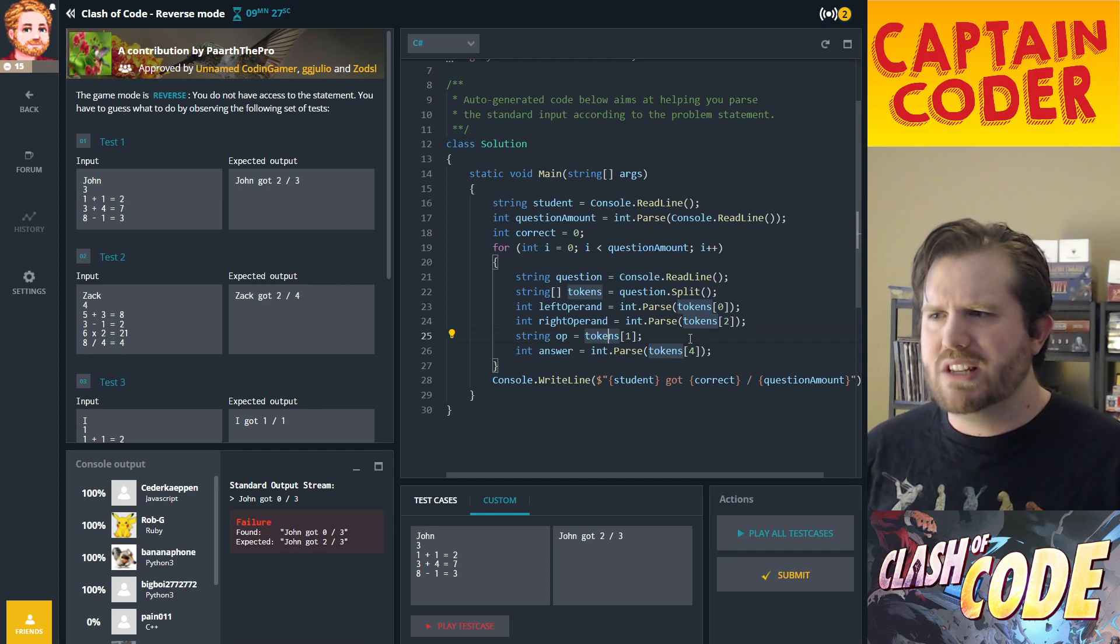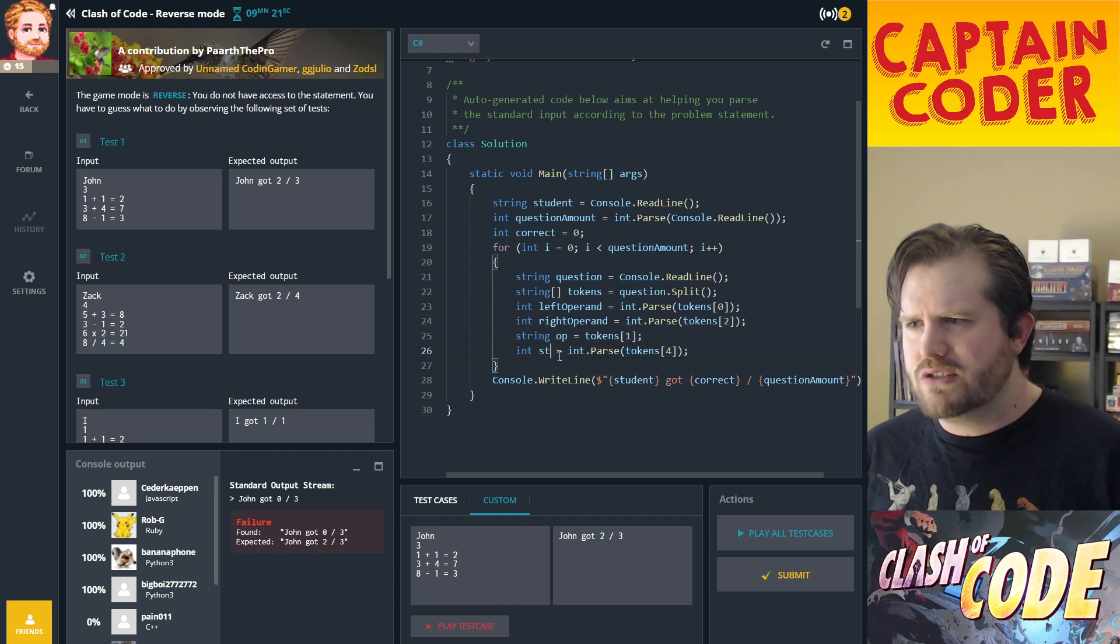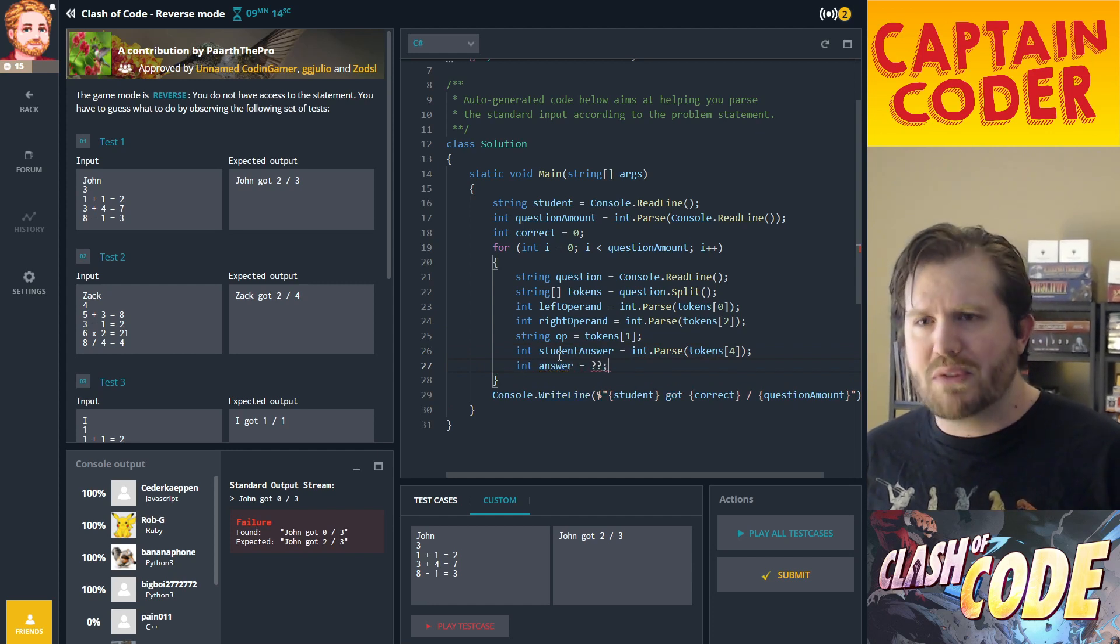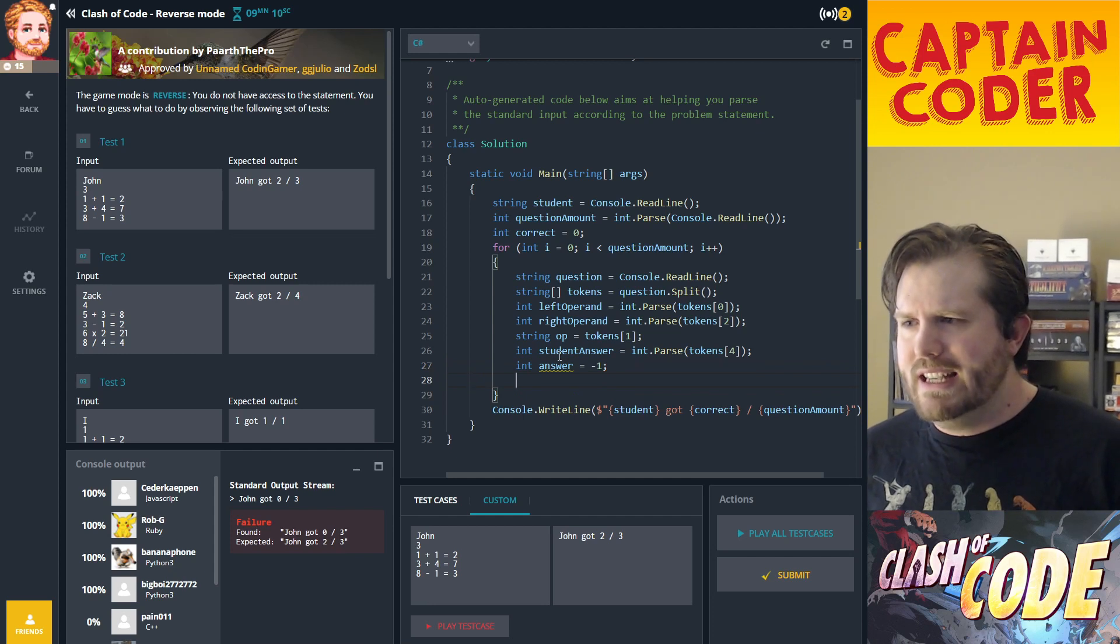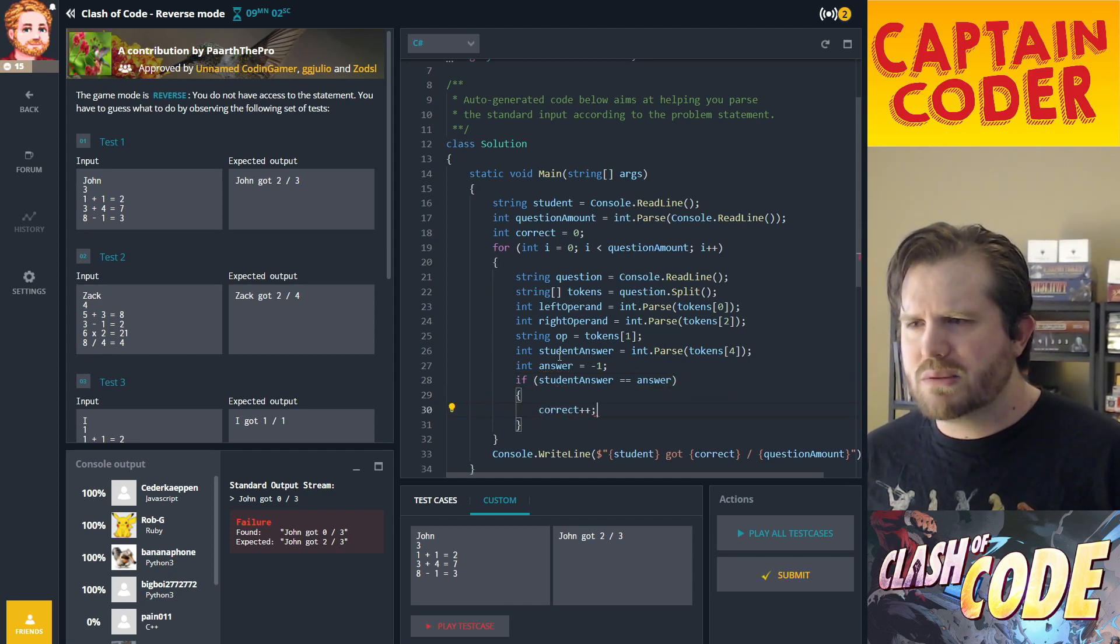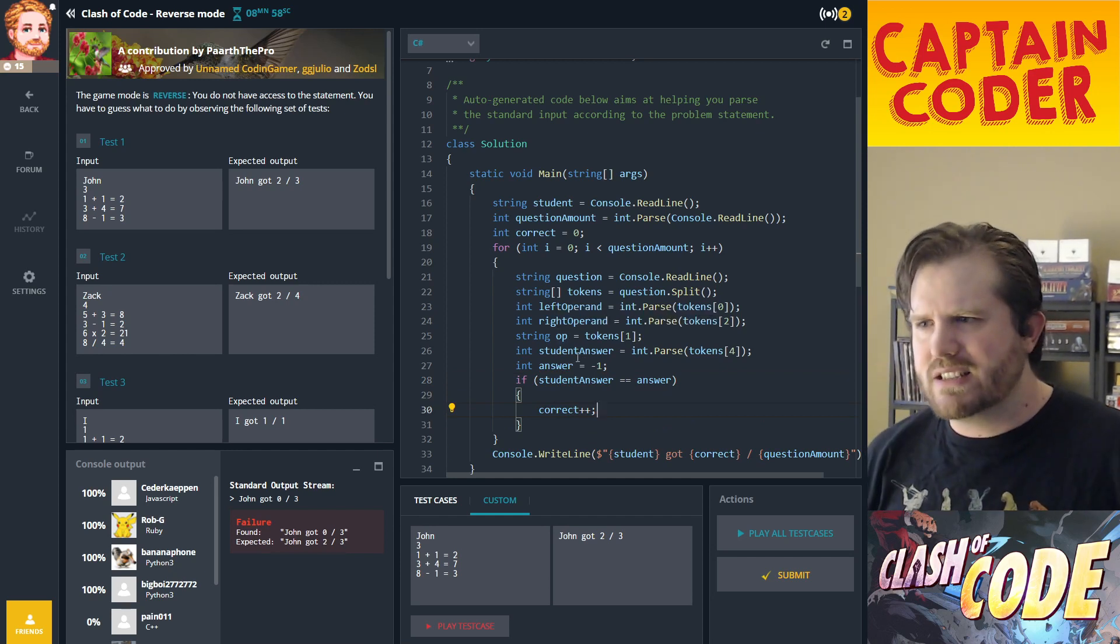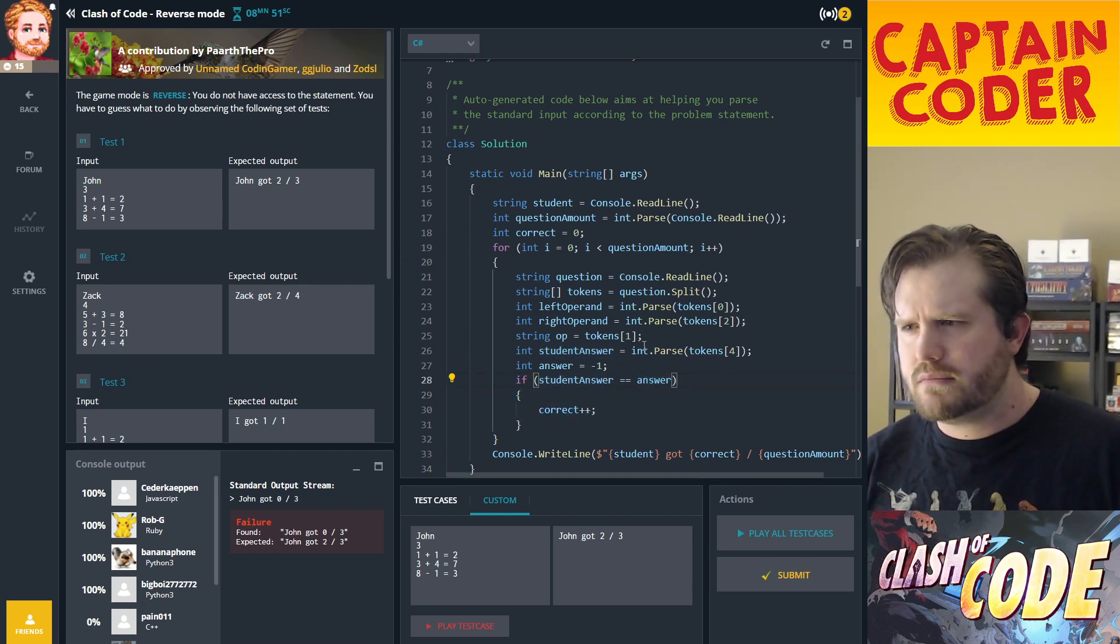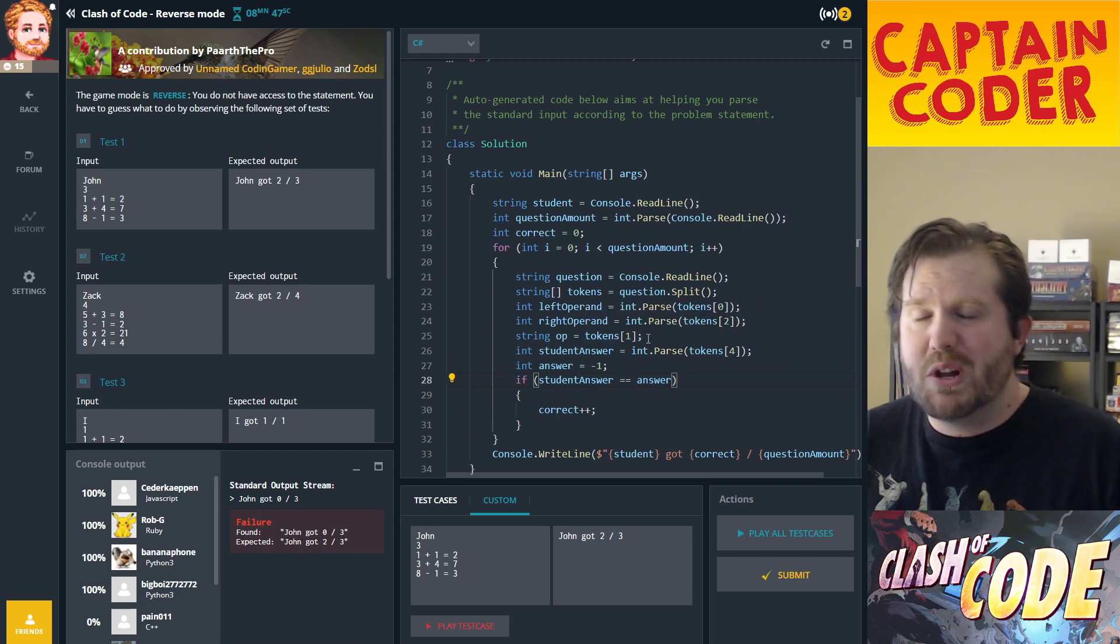Now I need to do a check based on my operator. I'm going to change this to student answer. I'm going to have actual answer equals something. If student answer equals the actual answer, I'm going to increment correct. That's the basic idea: I need to do some math, and if the math was correct I increment correct.